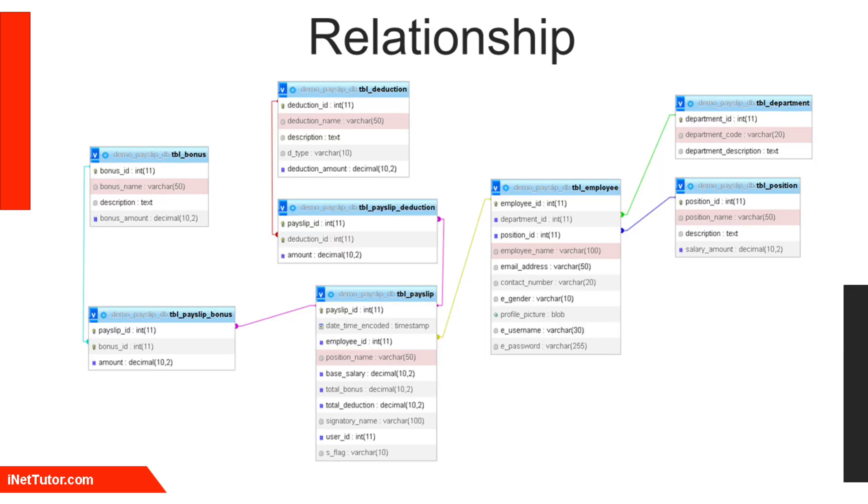The payslip distribution database establishes key relationships between tables to ensure data integrity. The TBL_department and TBL_position have one-to-many relationships with TBL_employee, where each employee belongs to one department and position.